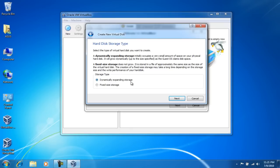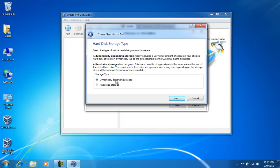But I'm gonna leave it at dynamically expanding storage. It does affect the performance by a little bit, but I'd rather have the dynamically expanding storage versus the fixed storage because I don't want to use up a whole lot of disk space. So I'll just click on next.